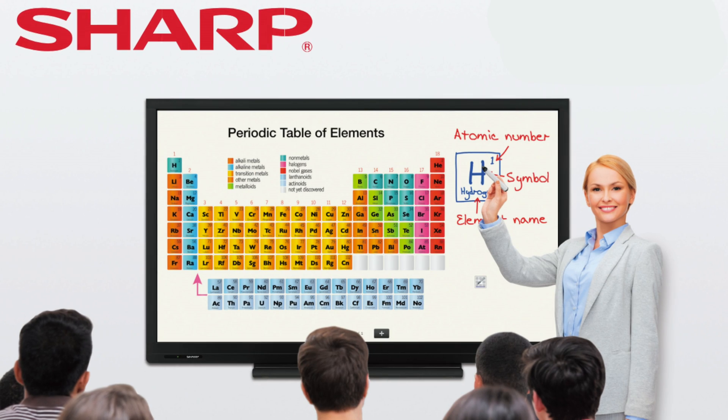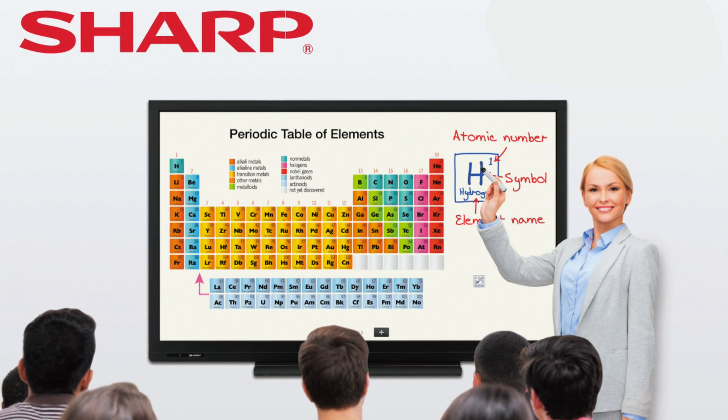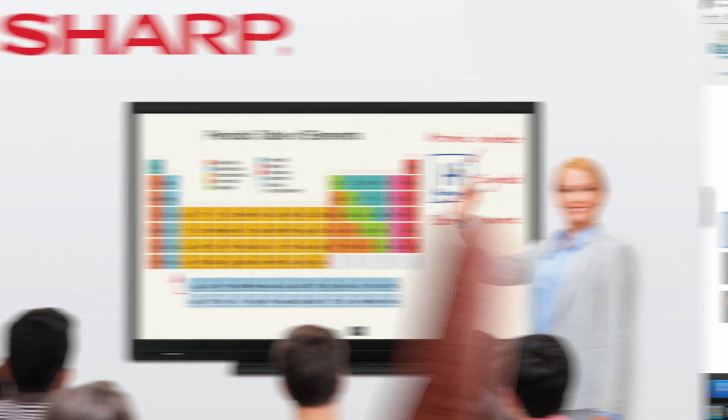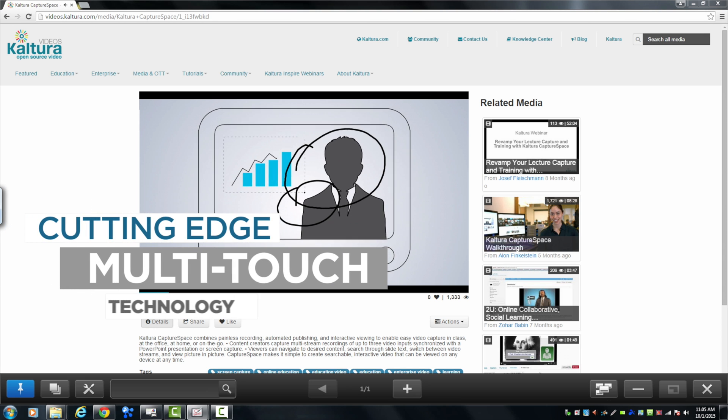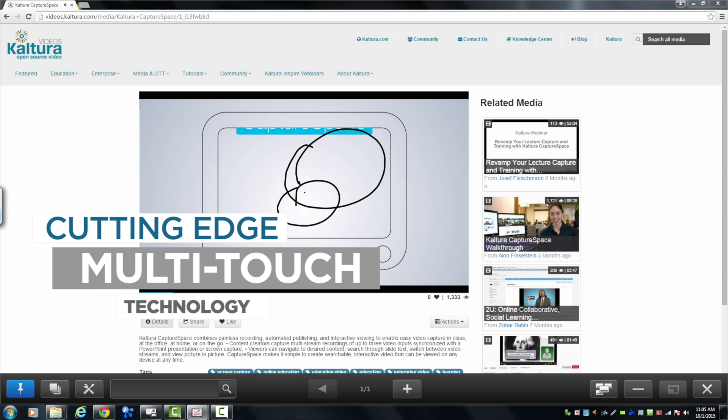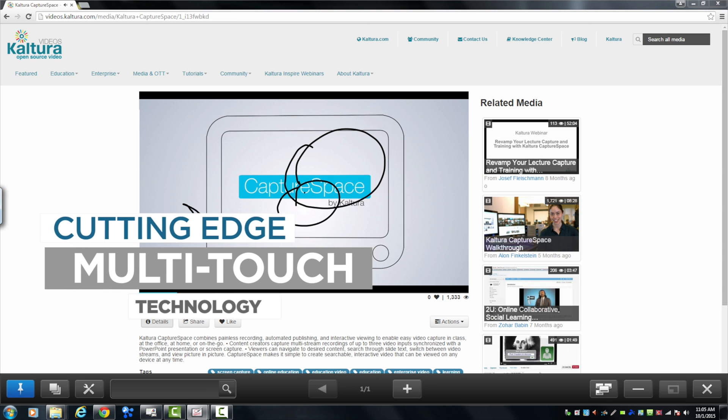The interactive whiteboard of the future is the new Sharp Aquas Board, bringing cutting-edge multi-touch technology into the classroom.